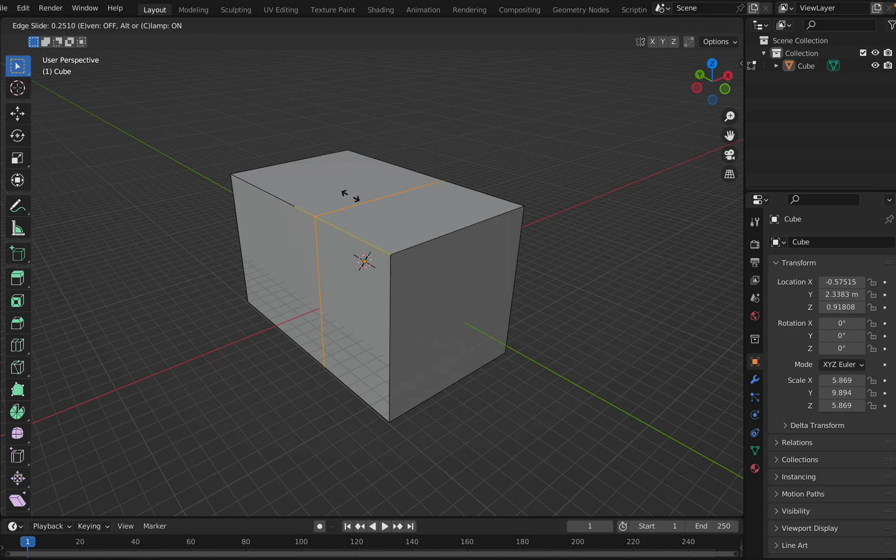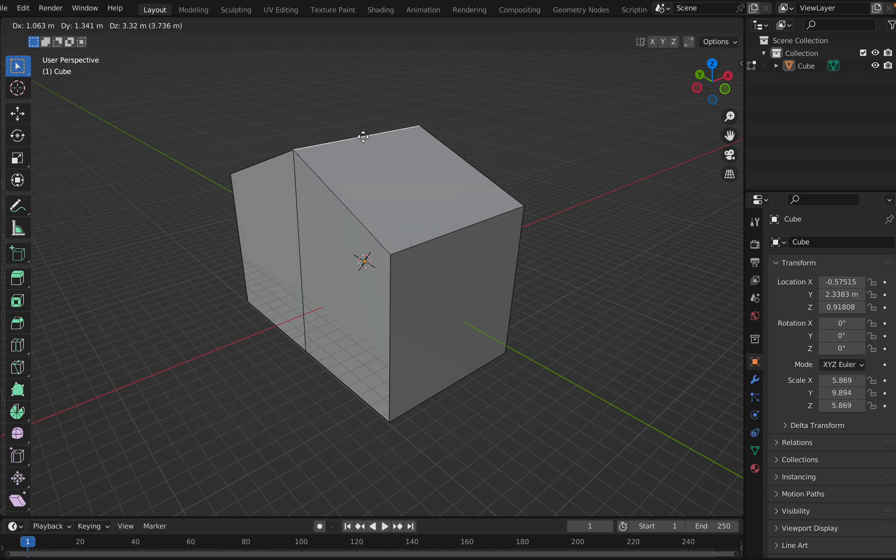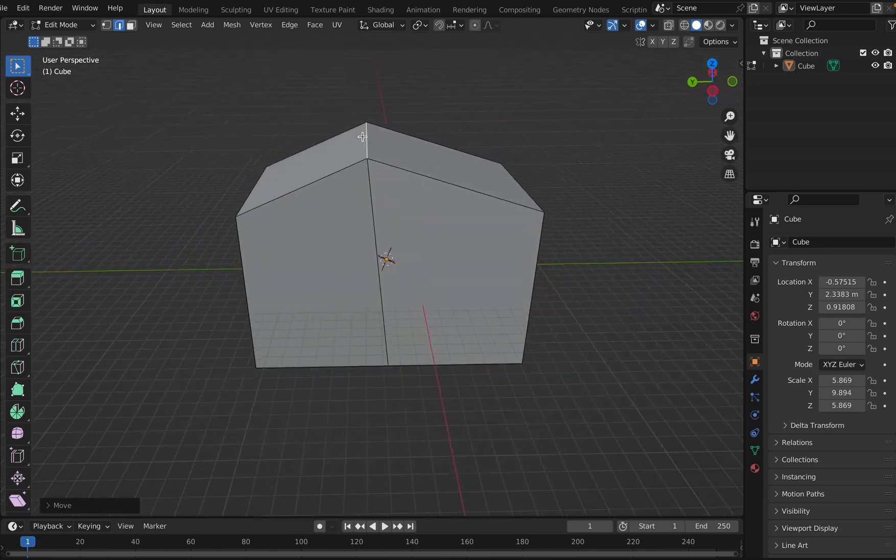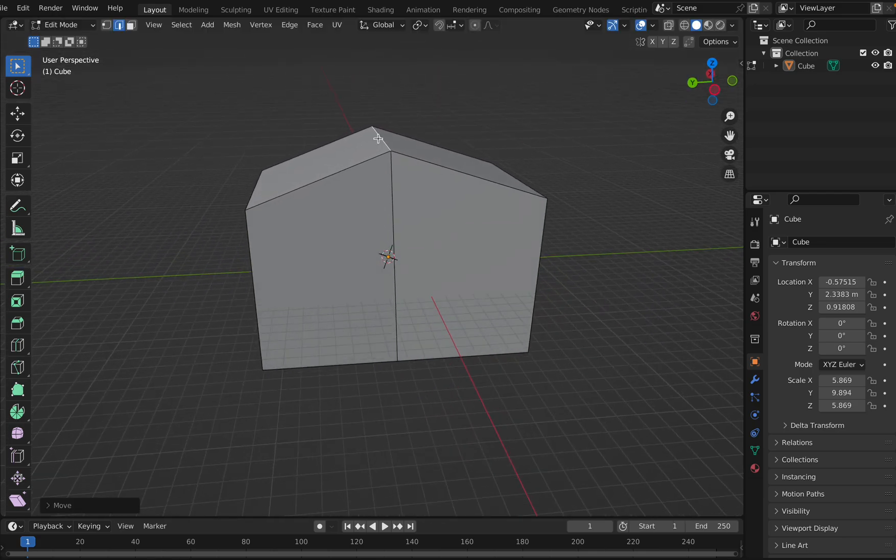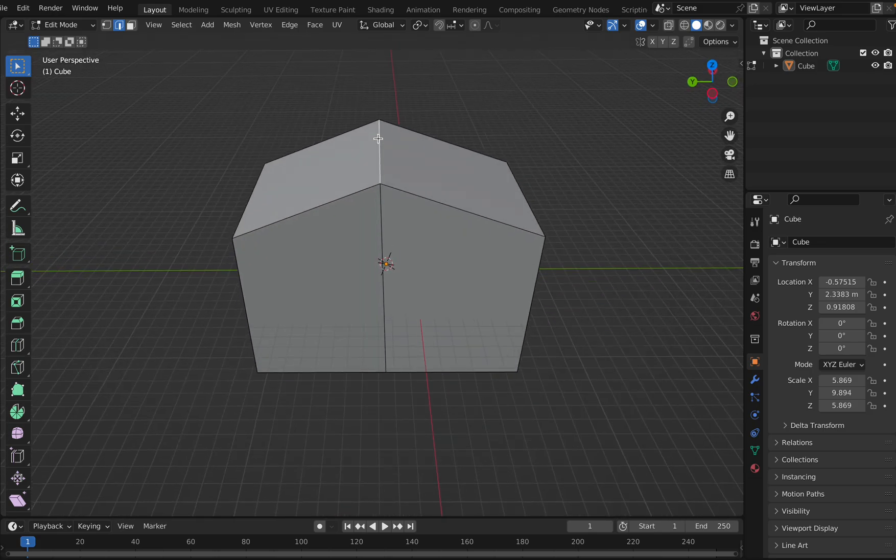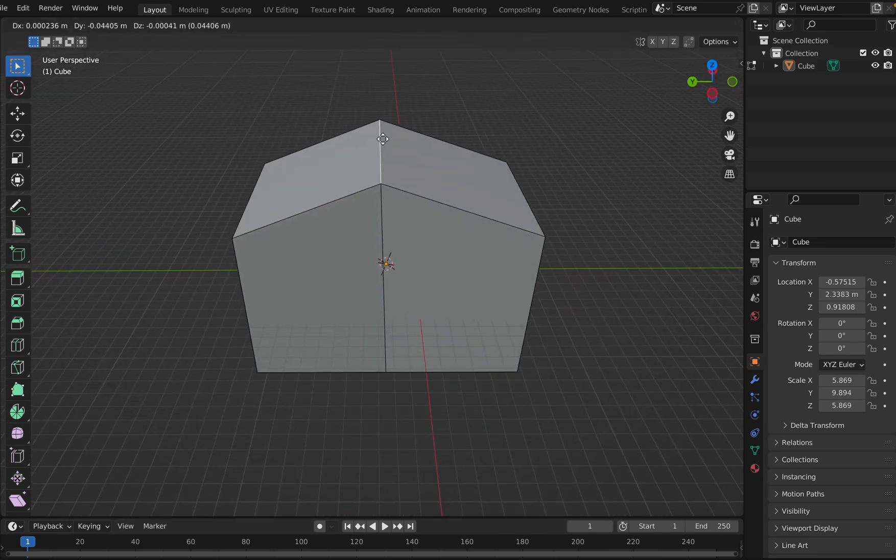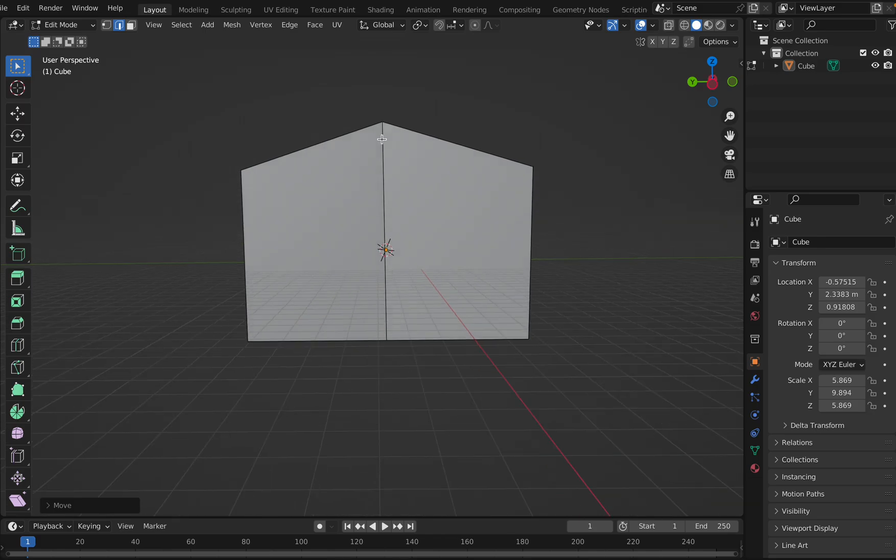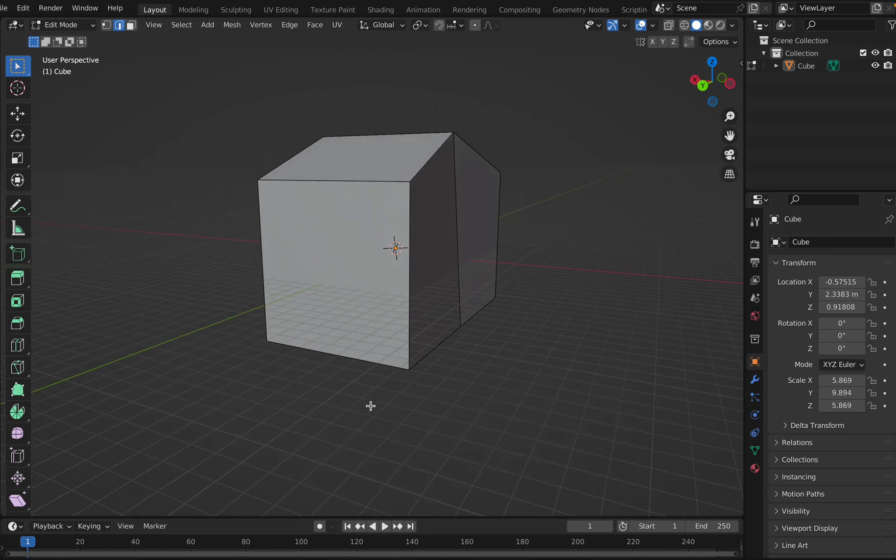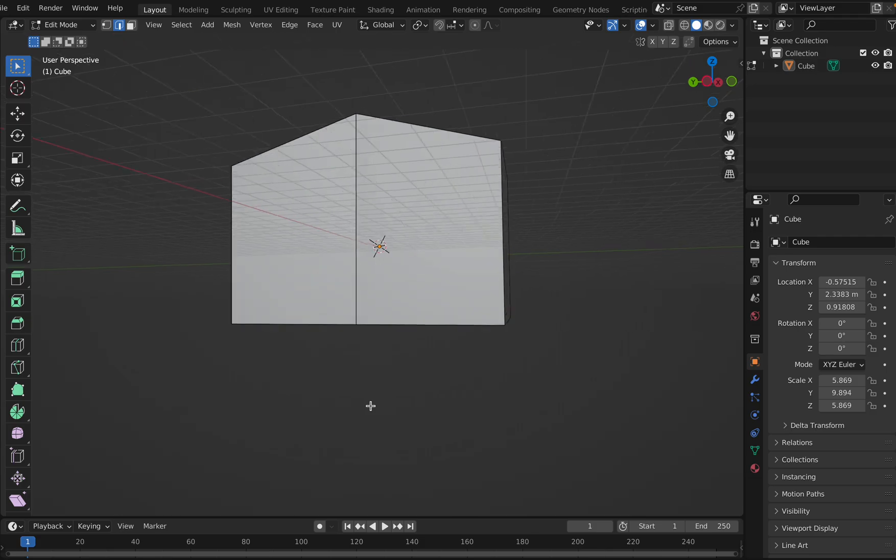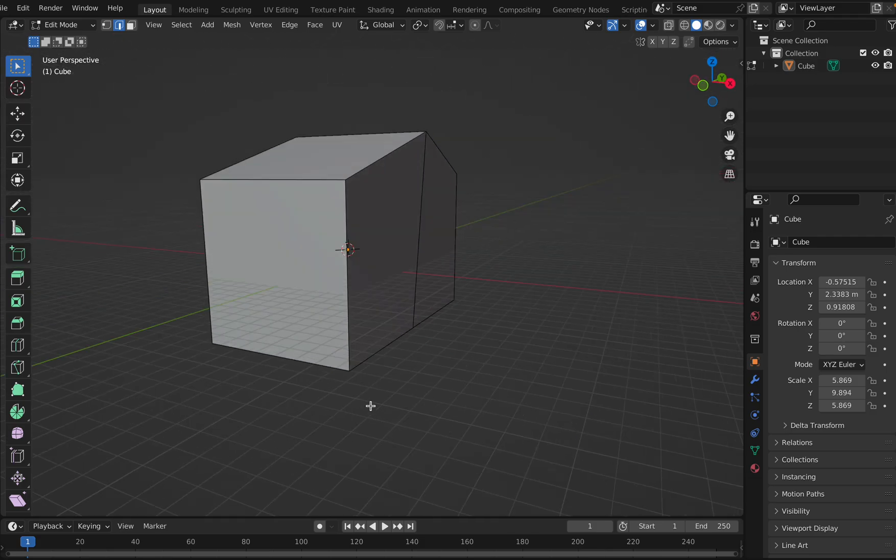Now I'm going to click on the top edge and press G to lift it like this. Select the top edge and align it properly. Okay, so this is the way my house is.